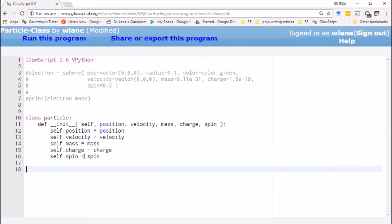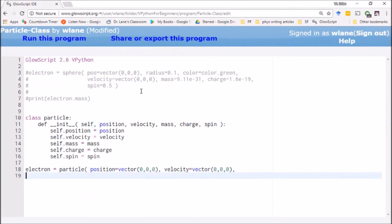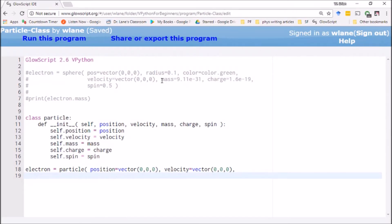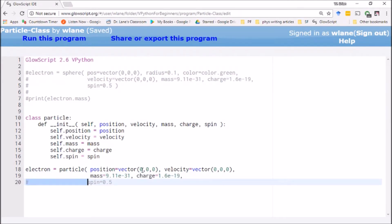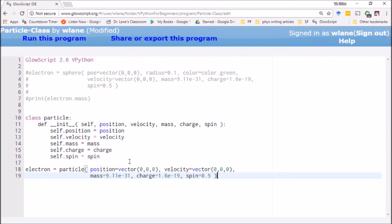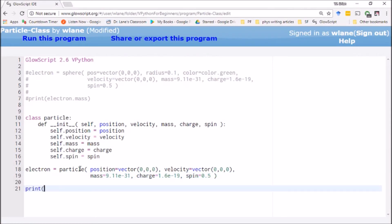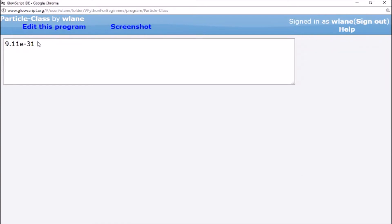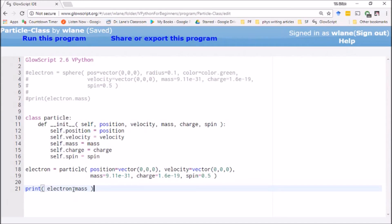This is the essential thing that we need. There's really not anything else you absolutely have to do to create a class. So for example, I can now say electron is a particle, and I can give it position equals vector(0, 0, 0), velocity equals vector(0, 0, 0) just for simplicity. Then let's copy the mass, charge, and spin from before. So what I've got is an instance of a particle that has all the properties I want this electron to have. And then whenever I want to refer to any of those attributes, I just use electron.mass, just like we've had before. And there's our electron mass — it has all of those attributes attached to the instance electron, which is an instance of the class particle.